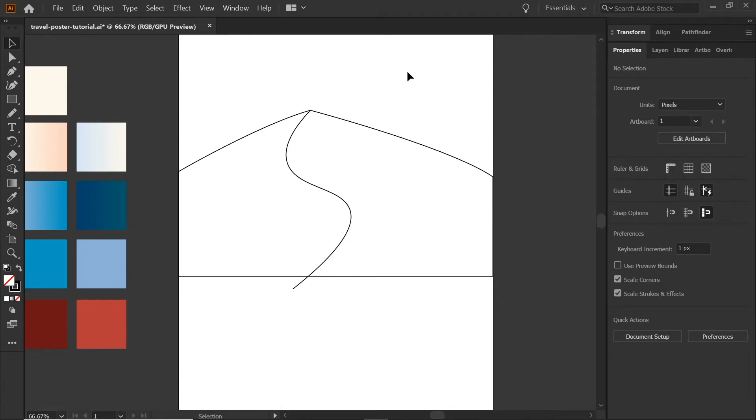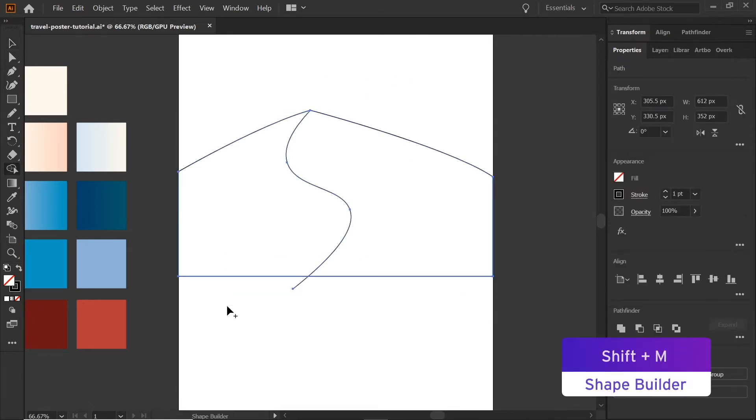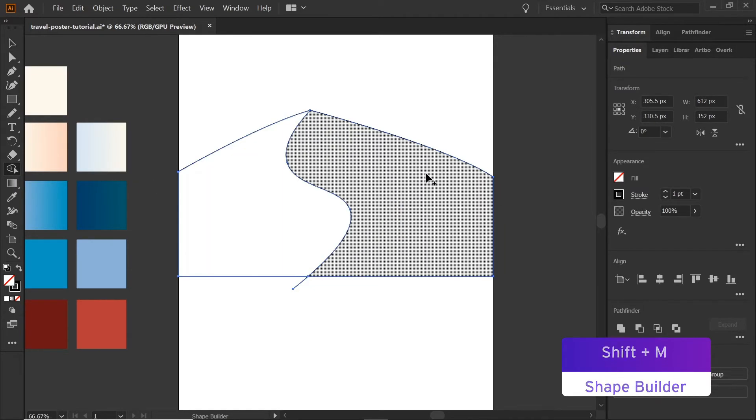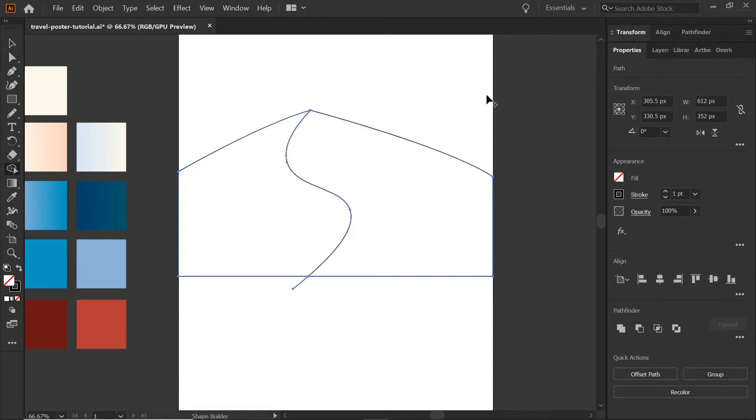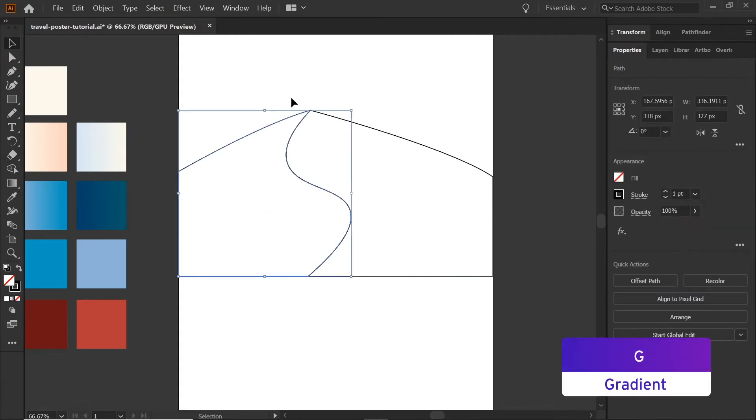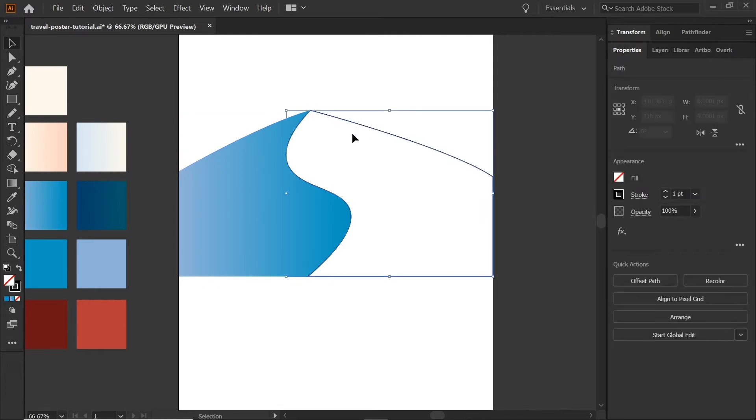Now we're going to select all of it and hit shift M or go here to the shape builder tool. This is my favorite tool in Illustrator by far. And we're going to just click on each shape and that's going to turn it into individual shapes. We'll delete that little path because it's extra. We're going to click on this and I already have a palette set here. So I'm just going to drop.